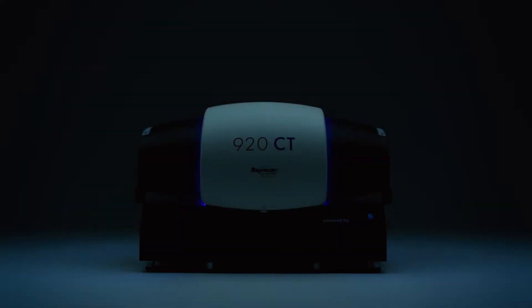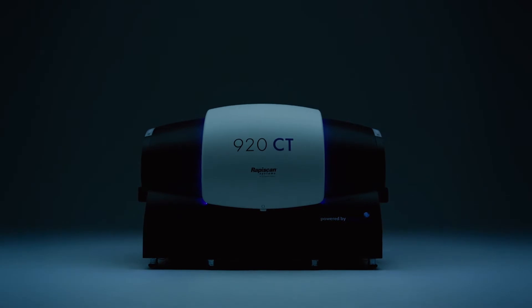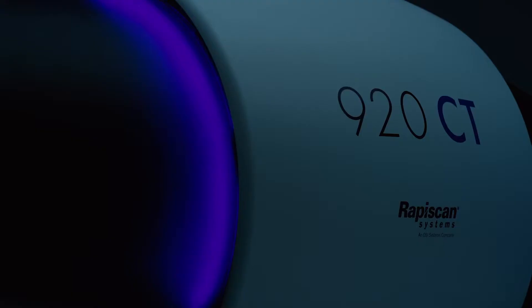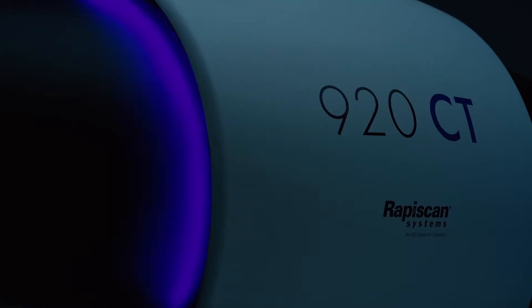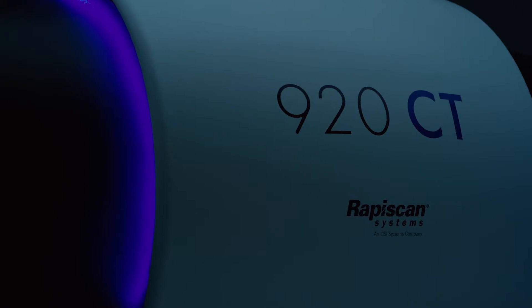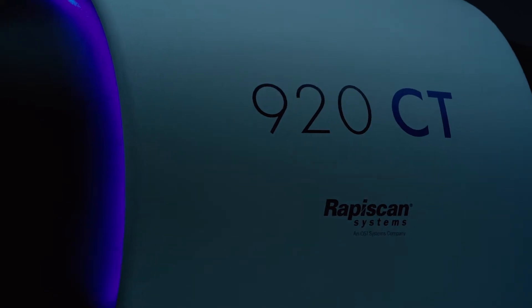As a leader in security screening, we are proud to introduce to you the 920CT. The 920CT is designed to advance security into the future. It improves passenger experience while increasing their safety.